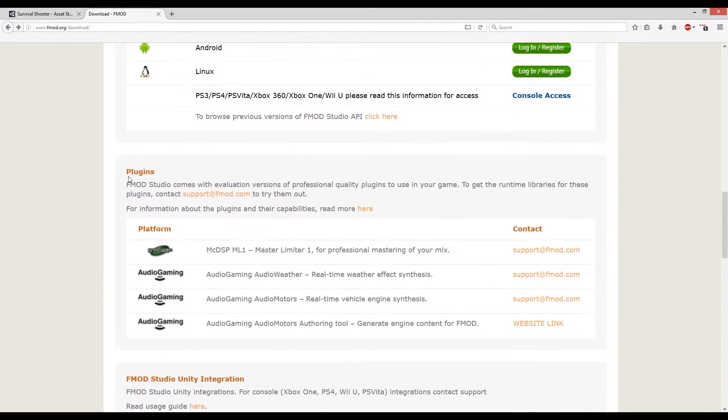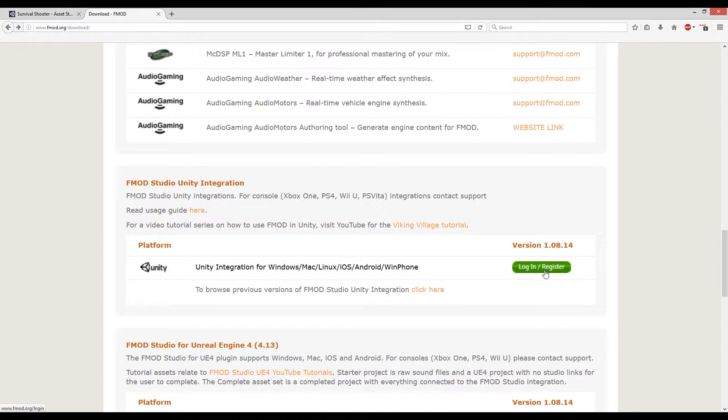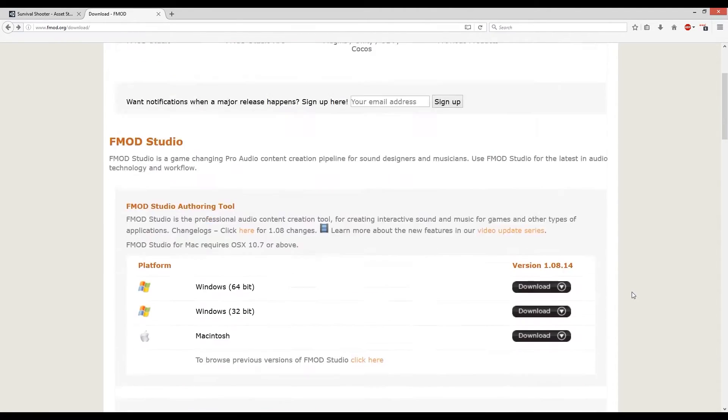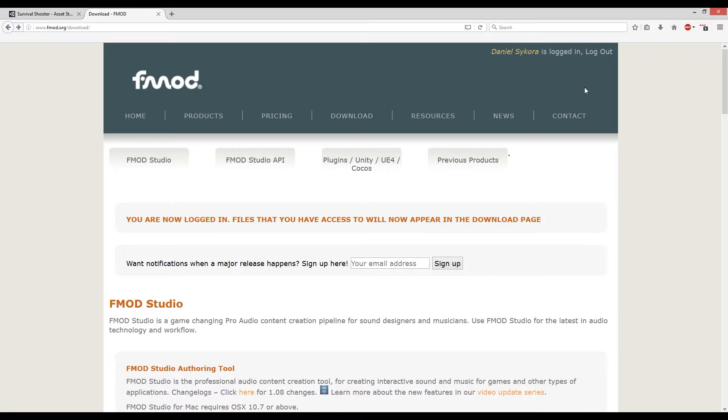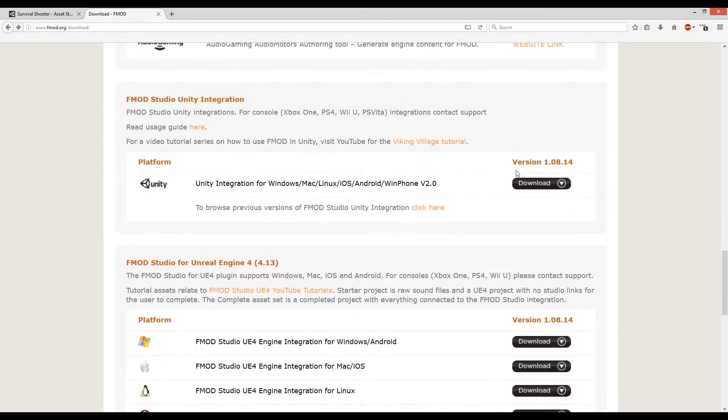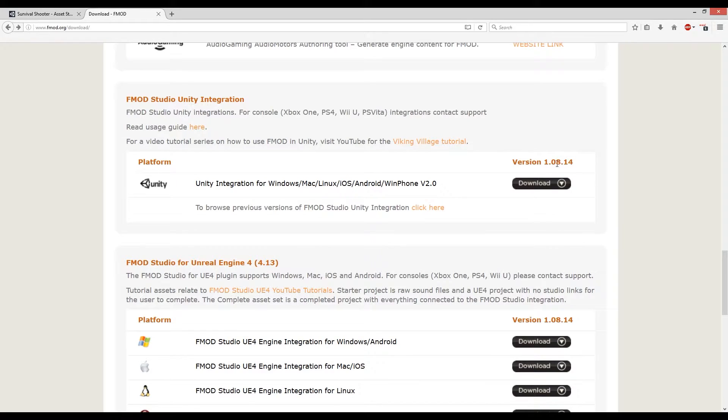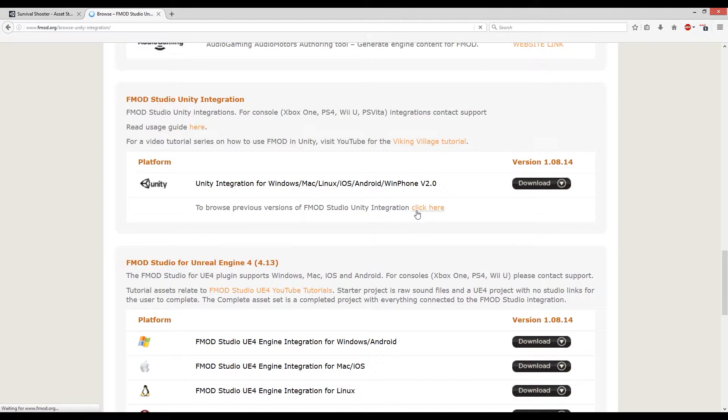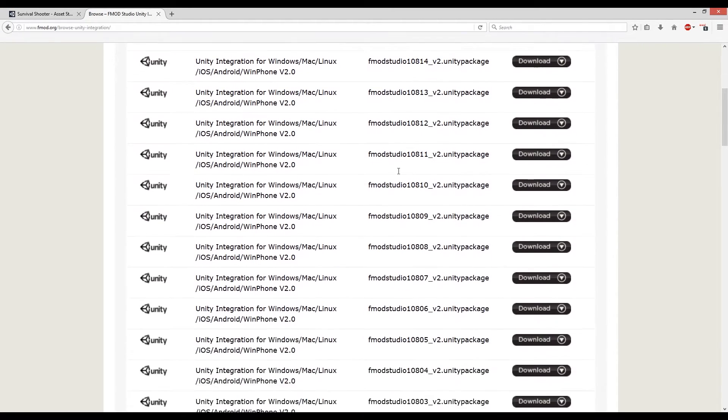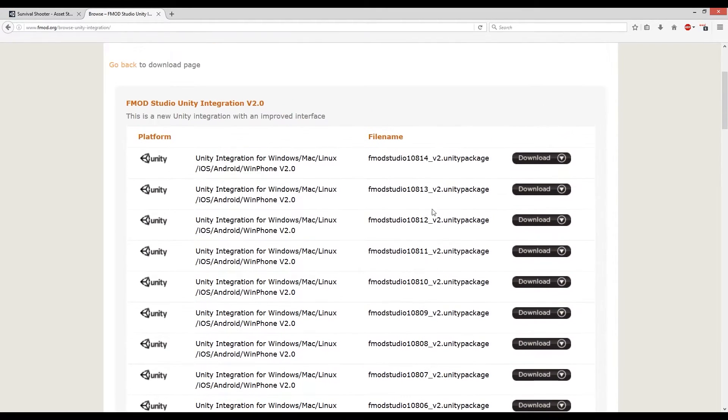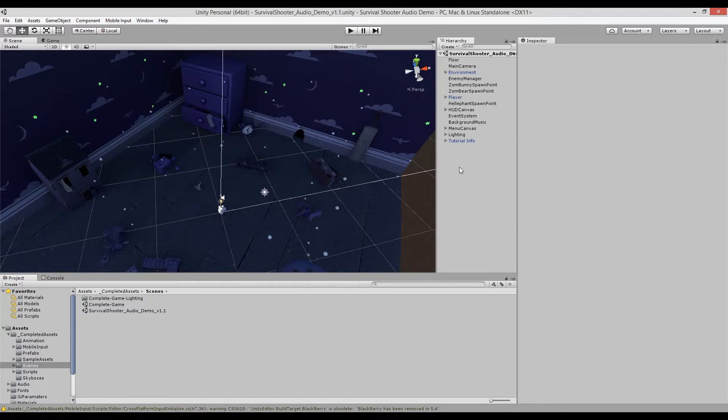So next, you have to scroll down and grab the FMOD studio unity integration package, which is over here. And you can see you do have to log in or register. So if you don't have an account, just make one, it's free, and login. And once you're logged in, scroll down to the integration package, and download it if you have the correct version of FMOD studio installed. If you have a different version, an earlier version, which I do, just click over here to see the previous studio integration packages, and just select the one that fits your version best.